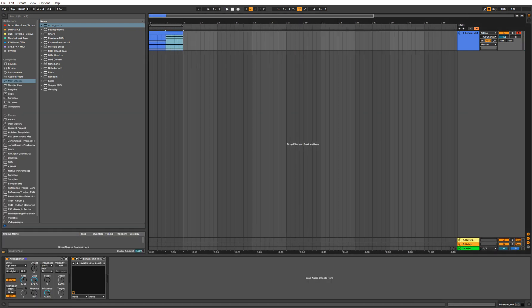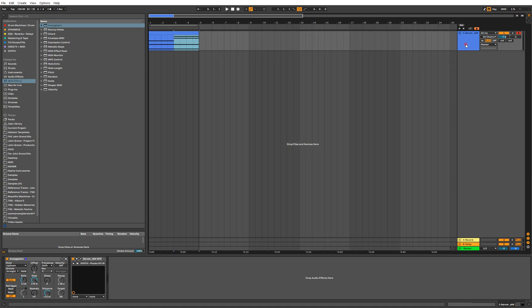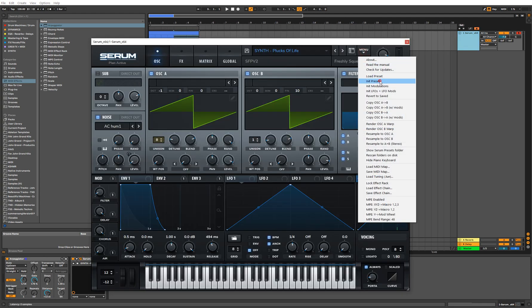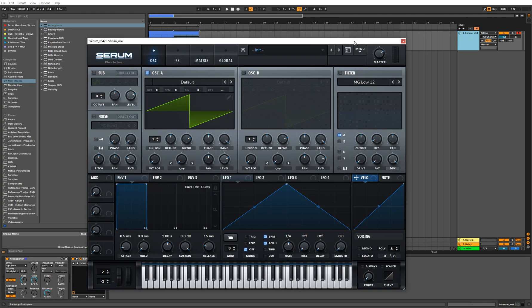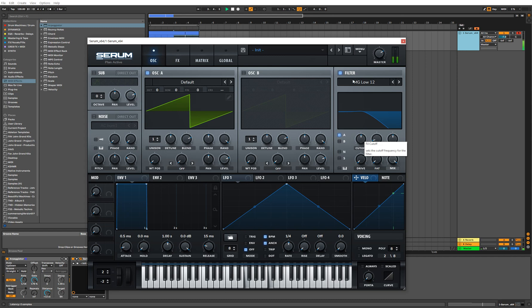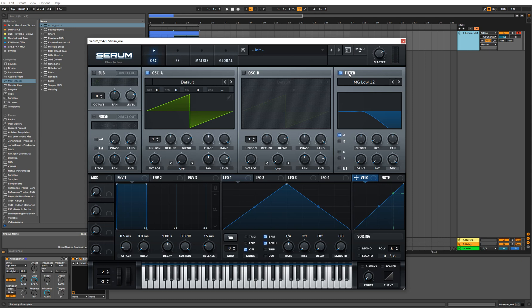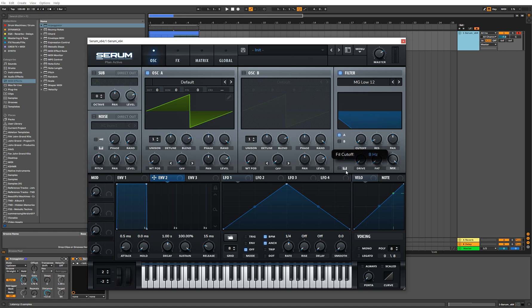So with this starting point, let's go ahead and get into the sound design. First things first, we want to enable our filter. As you know, the filter is what's going to allow us to give our sounds a bit more of that pluckiness. So the first thing we're going to do is play with our envelope 2 modulator. Let's bring this cutoff all the way down, and then drag and drop this envelope 2 onto our filter.